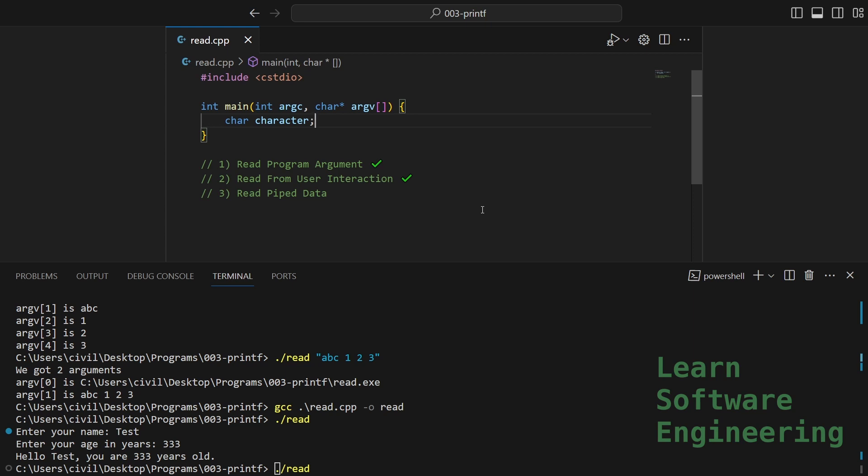What I mean is, for example, you can load some data using one program, process it using a second program, process the output of that using a third program, and then save the data into another file. All using one line of command. I don't know how much of that I'll be able to do in Windows, but let's find out.